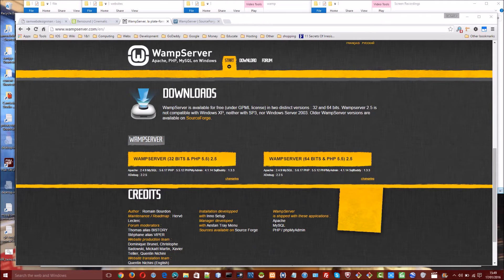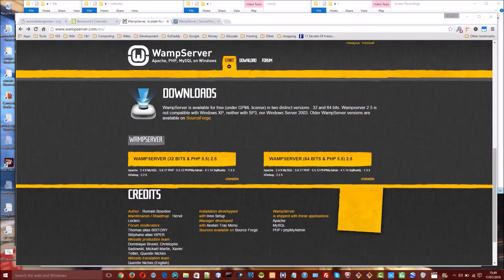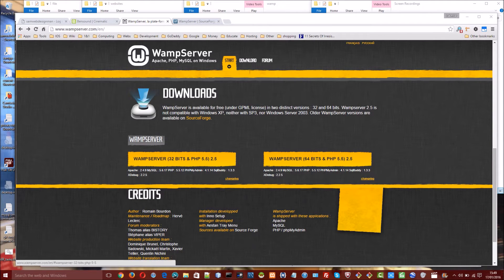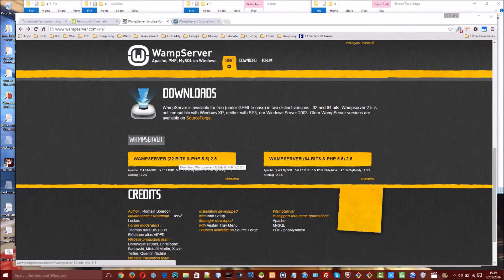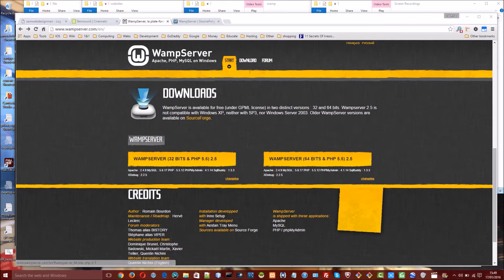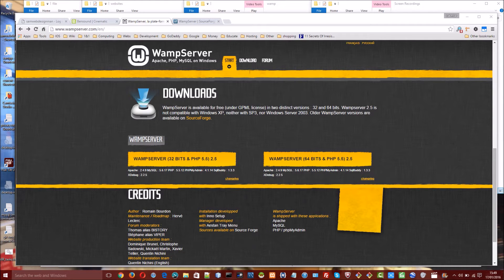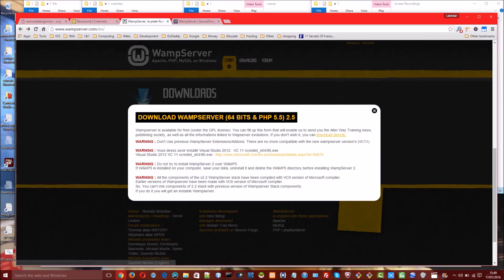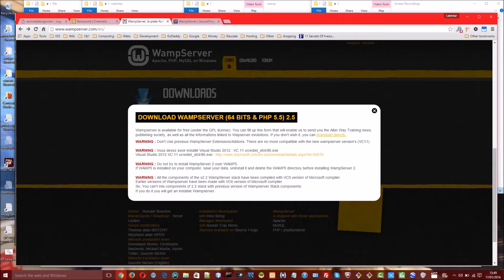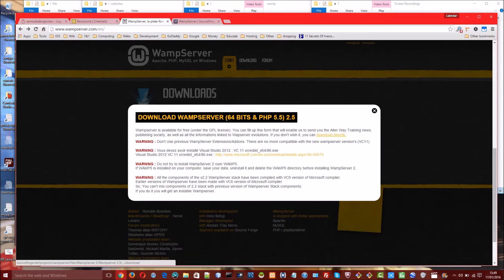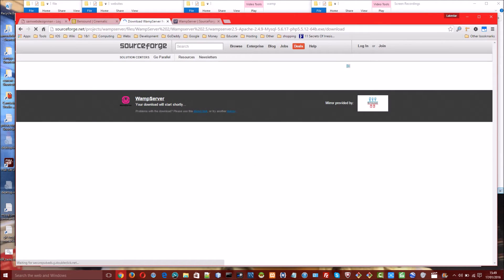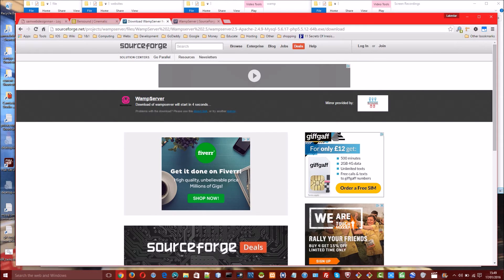So first things first you will navigate to wampserver.com and scroll down to the download section and click the link to download the correct version. If you are running Windows 32 bit then you will click on the one on the left. If your machine is 64 bit then you will click on the link on the right. When you click on the link a popup will appear and you will look for the part that says download directly and click on that and you will be redirected to SourceForge and the download will start automatically after a few seconds.